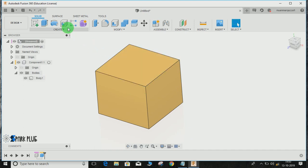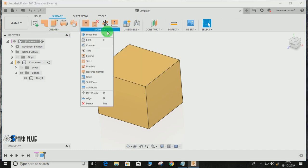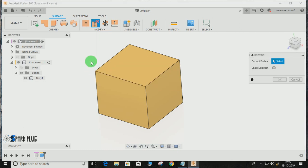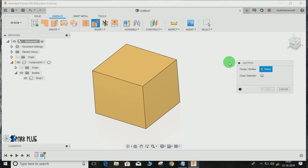To convert it into a surface body, what you have to do is go to Surface workspace, go to Modify, and click on Unstitch command. Then it will ask you about the faces or the body you want to be converted into faces.